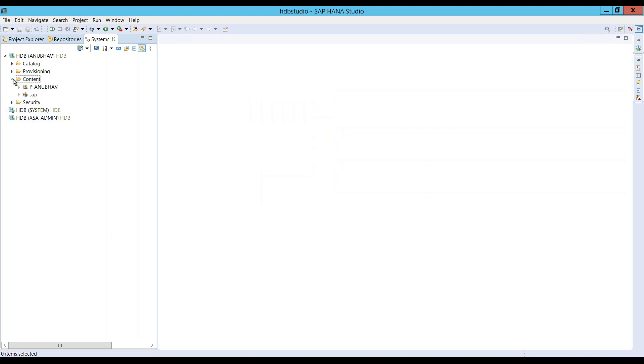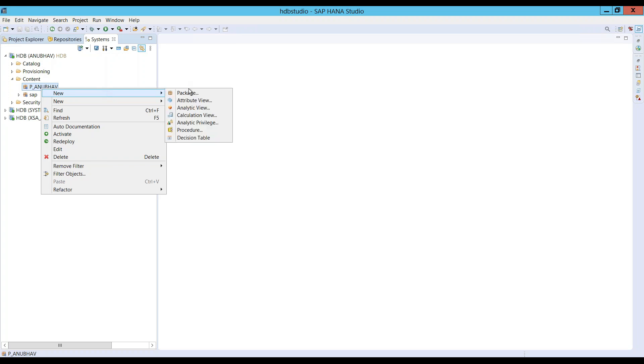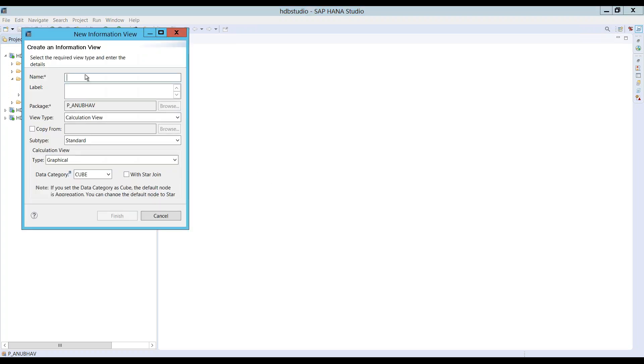And it's time that we start consuming objects and create calculation view. Since later on, I will be moving these objects to XS Advanced, I'm only going to use the objects which are available in XS Advanced. Because XS Advanced doesn't have the concepts of attribute, analytic, and also the decision tables. All three concepts have been completely deprecated by SAP. So we will not be using any more the attribute and analytic views.